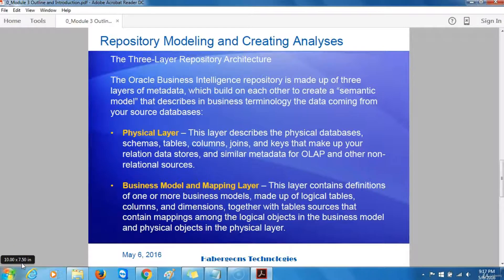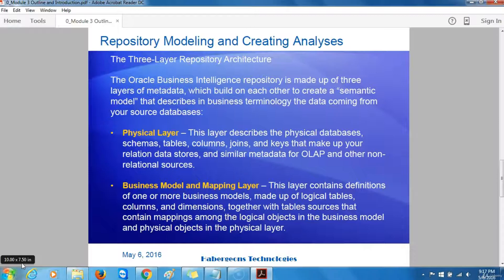The main user of metadata from the Oracle BI repository is Oracle BI Answers — the analysis editor and ad hoc query component within the Oracle Business Intelligence website. Other users of this metadata include Oracle BI Publisher, which allows report developers to create reports using data from the repository, and third-party reporting tools, which can work with the repository through the Oracle BI ODBC client.